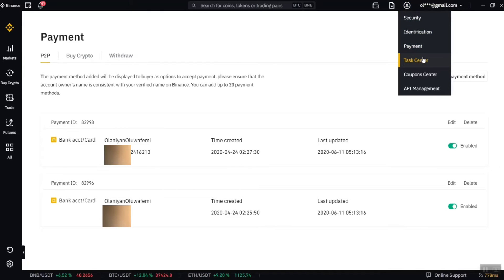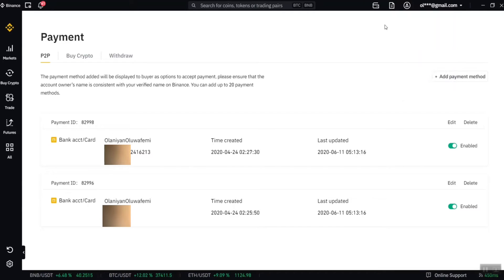After the payment section, there's also the tax center, where they give you some tasks to complete so you can win things on Binance, and a coupon center where they give you coupons, plus API management and so on. After setting up your account, the next thing I'm going to teach you is how to deposit money or cryptocurrencies on Binance.